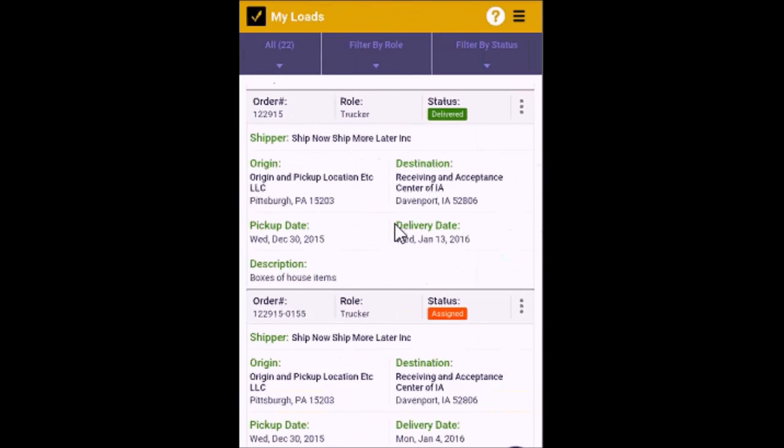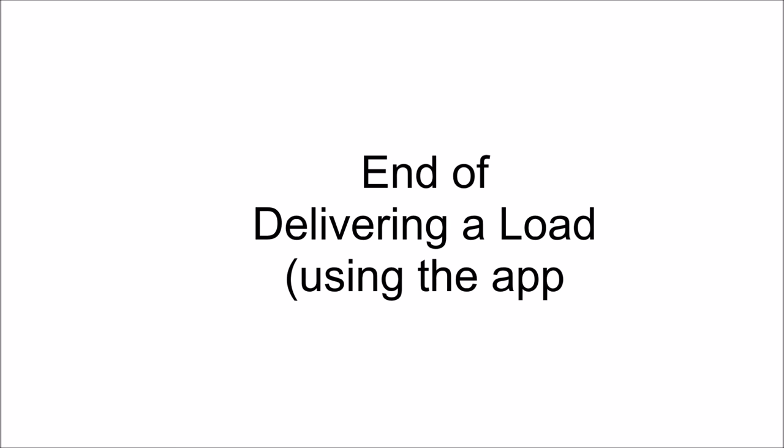And the status of the load will change to delivered.